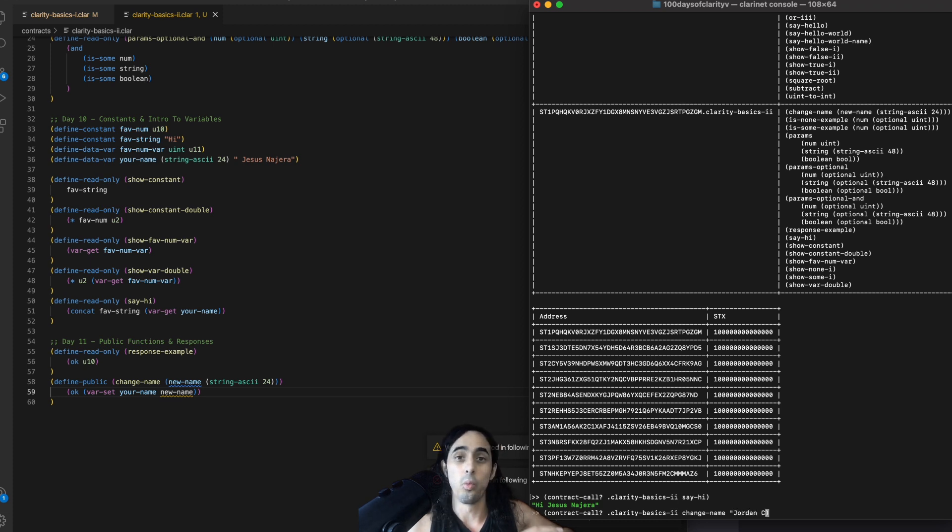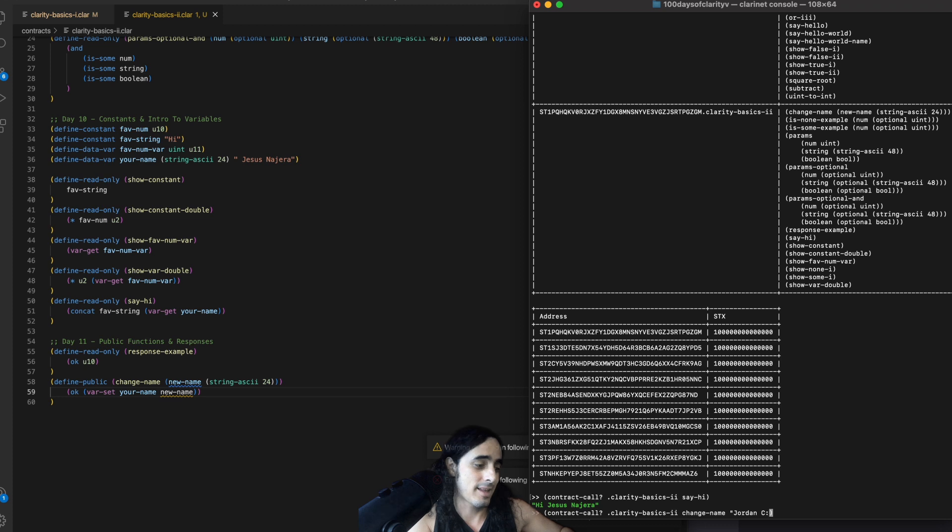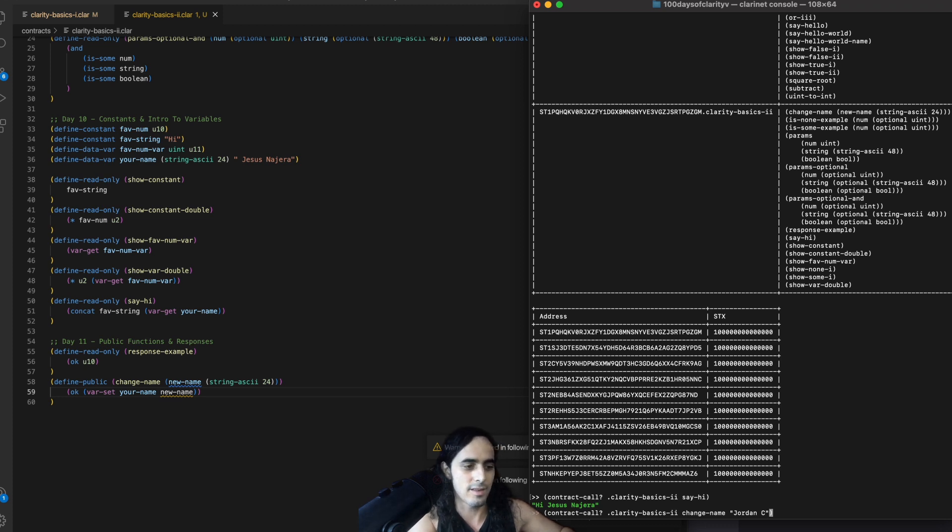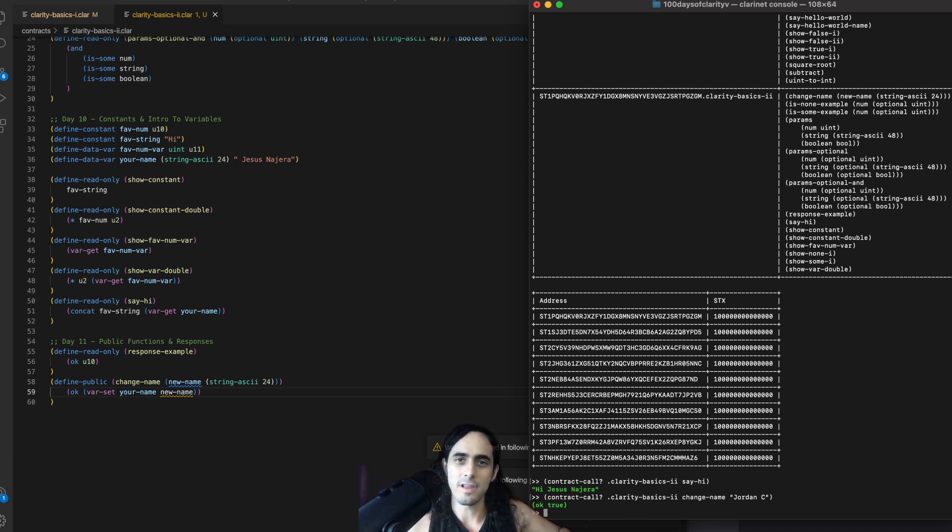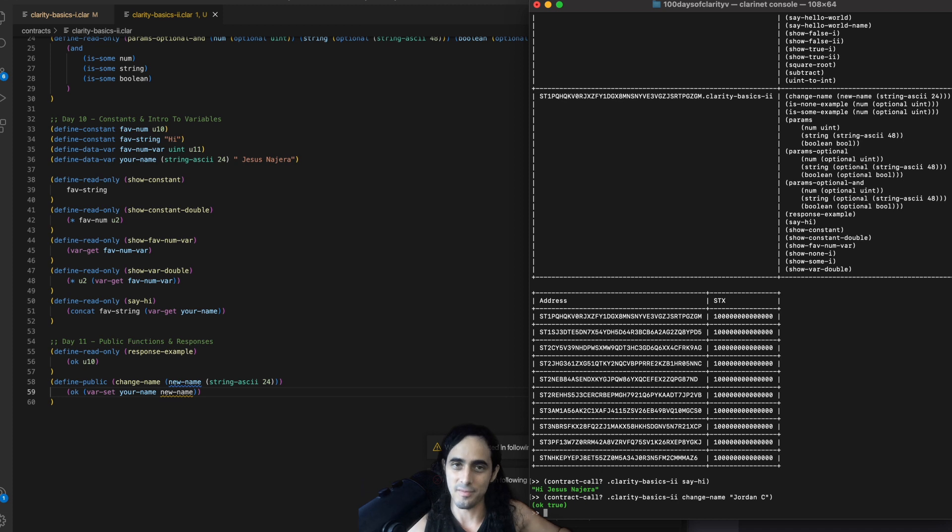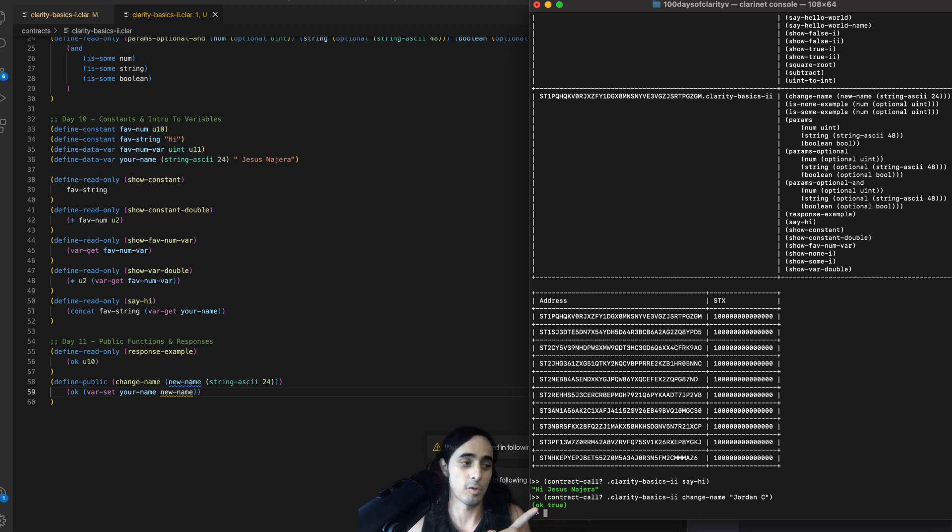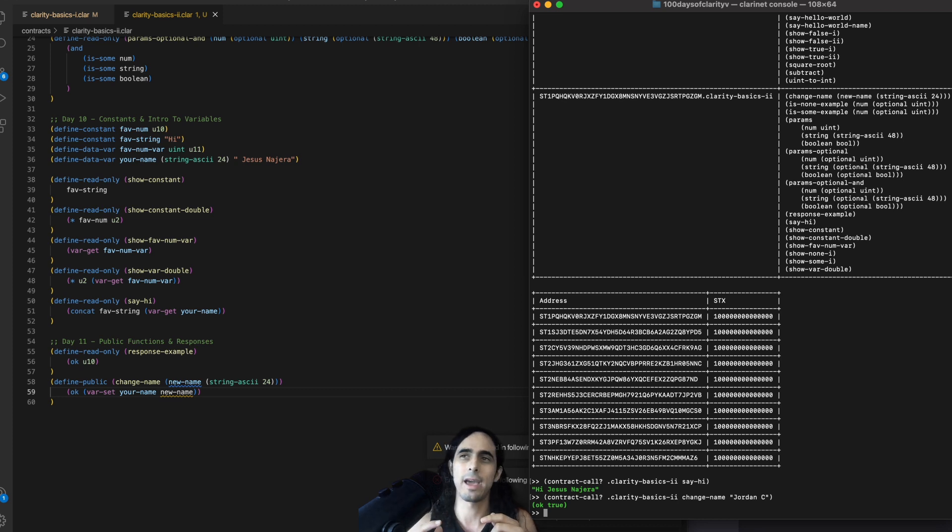And then, again, what name do we want to change to? Well, let's test something out. So, let's try, you know, Jordan C. In parentheses, and if we press enter, awesome. And notice the response type. The response type isn't OK, Jordan C. It's OK, true.